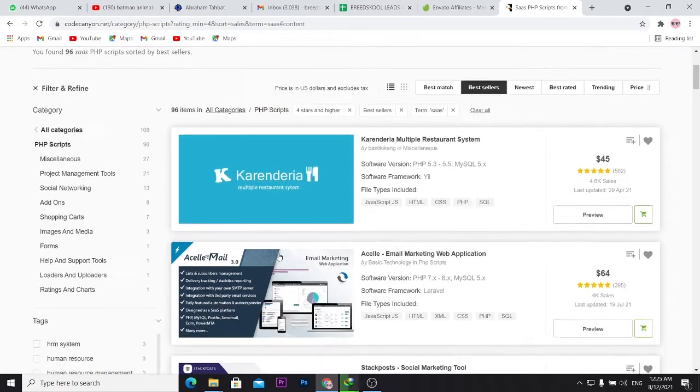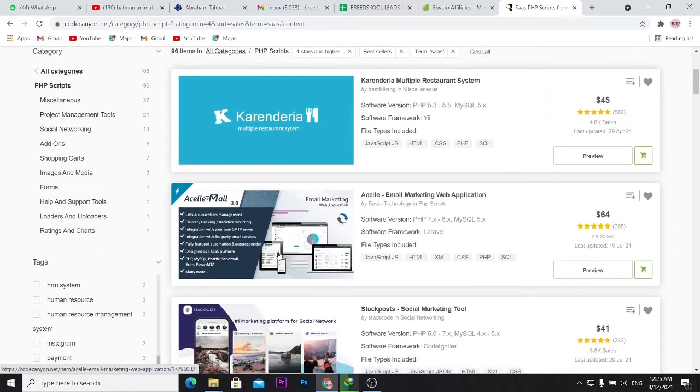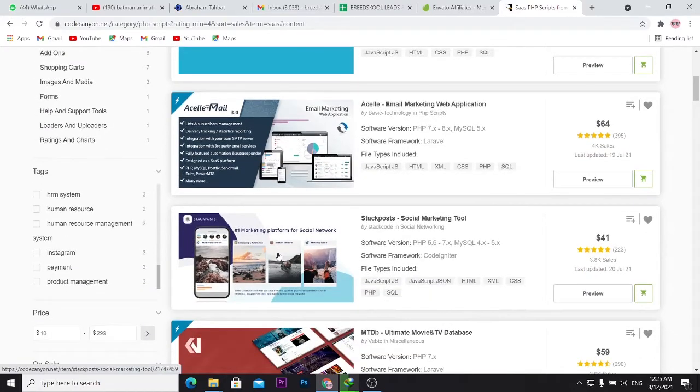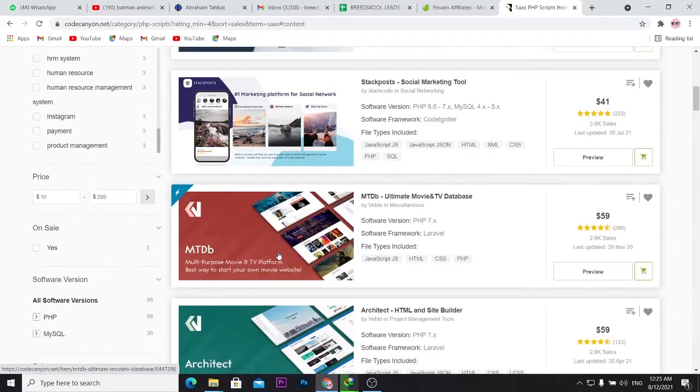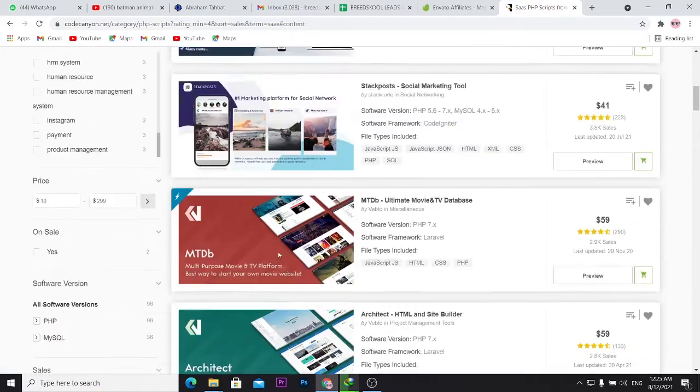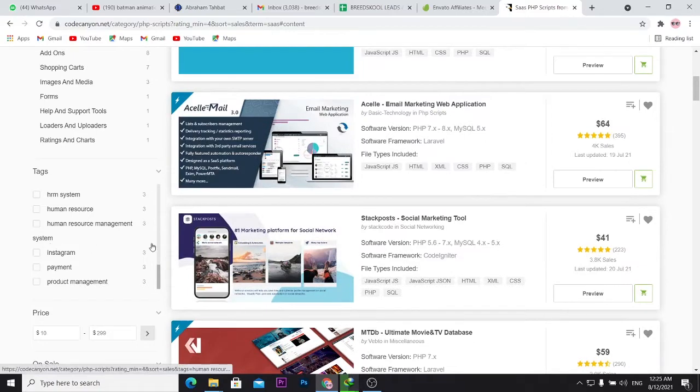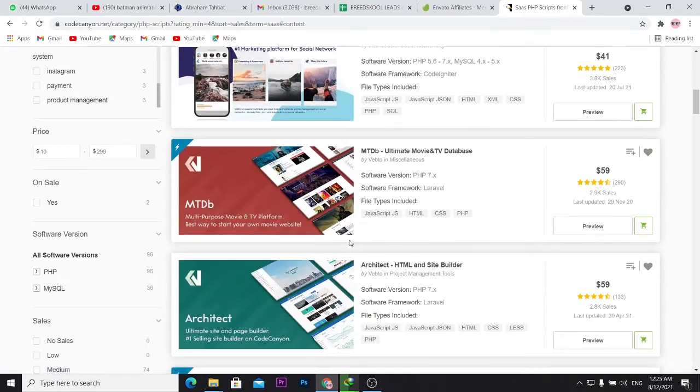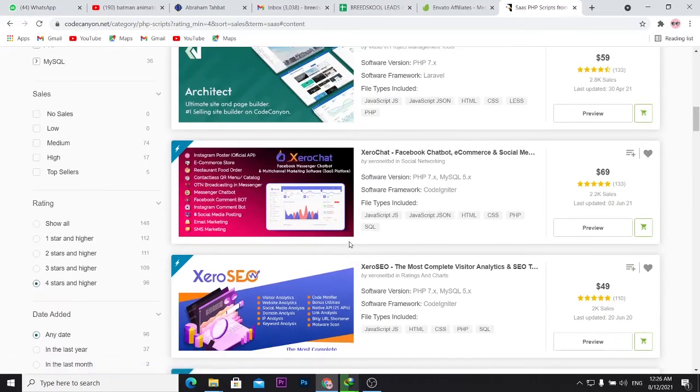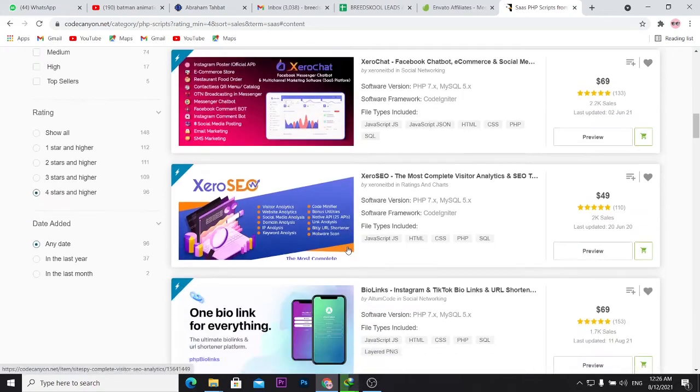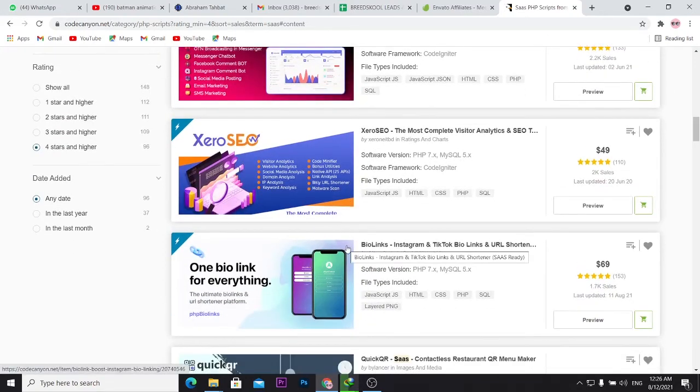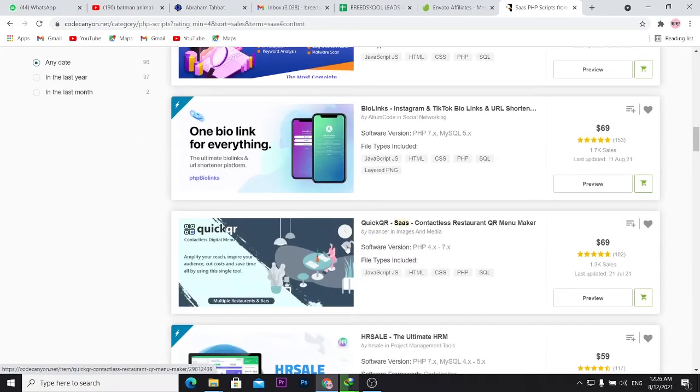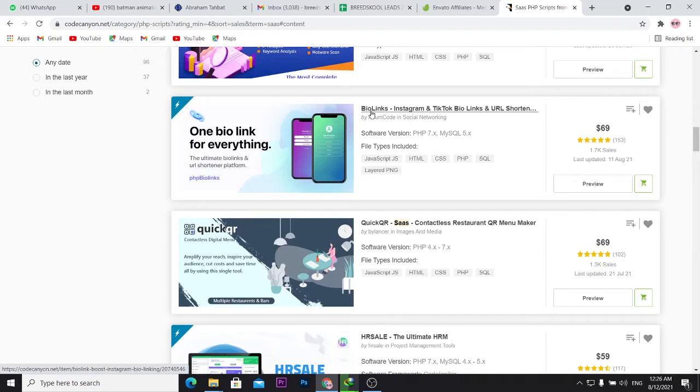So right now you need to pick the right SaaS business to launch. So I'm going to show you how I go about doing that. After sorting this out, I go through this. You can actually test the SaaS businesses before paying for them. So it's not something you are just going to pay for something that doesn't work already. You would go through the reviews. So let's say for instance, I pick, I come down here. You see this bio links, Instagram and TikTok bio links.